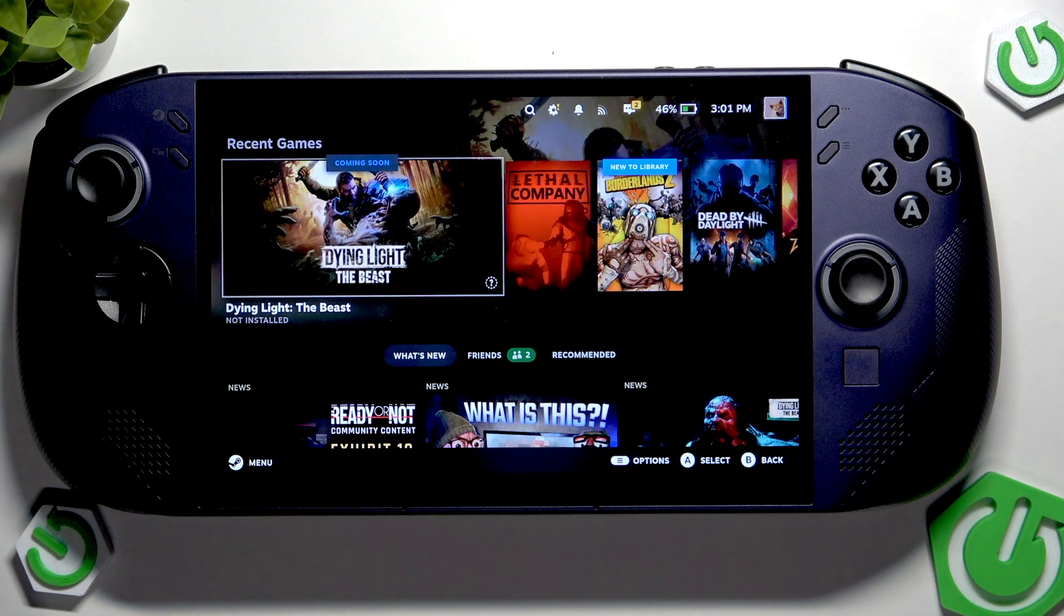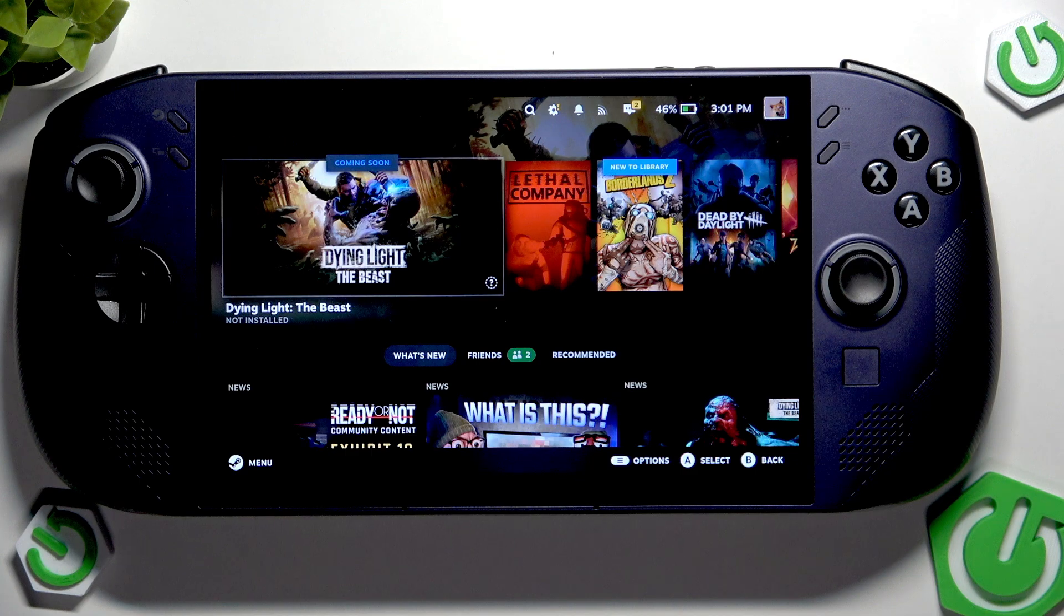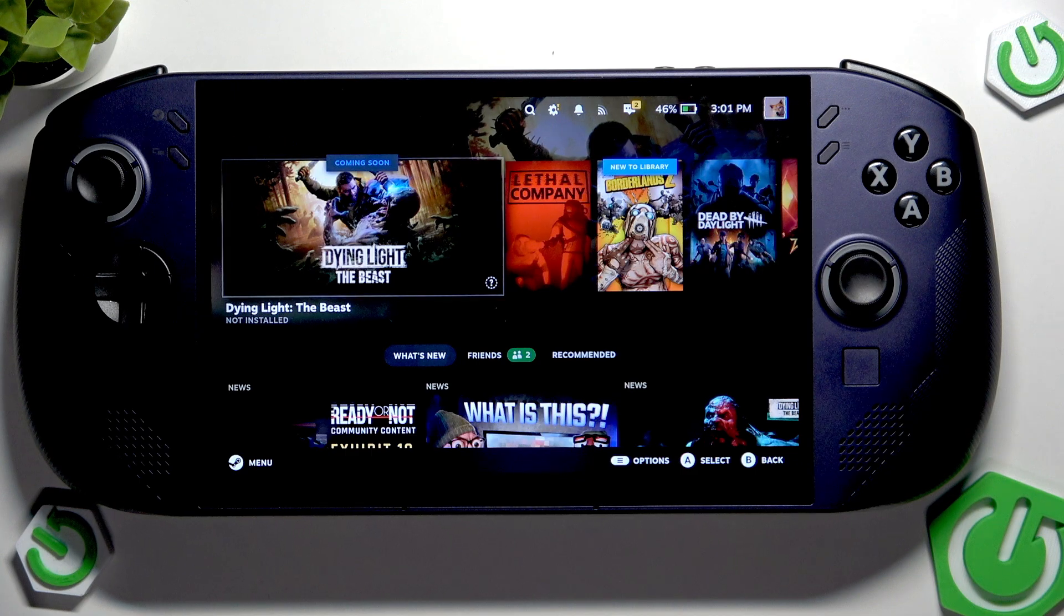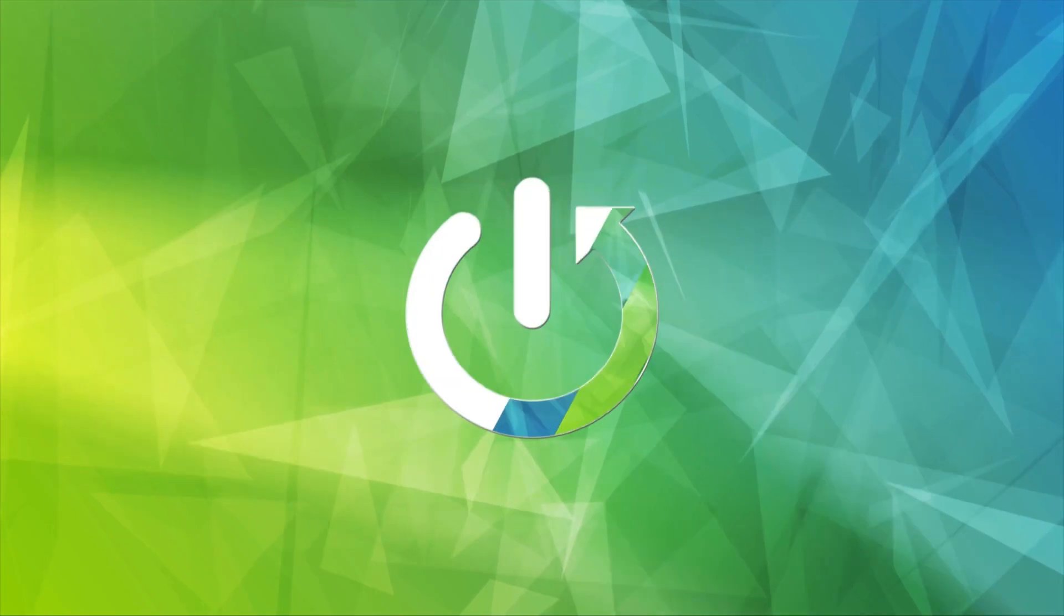Hi everybody and welcome. Today I'm going to tell you how we can easily update a Lenovo Legion Go handheld.